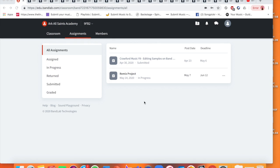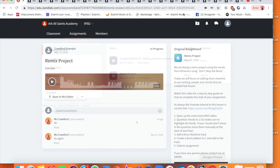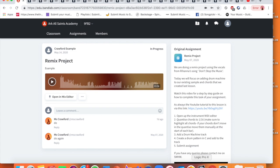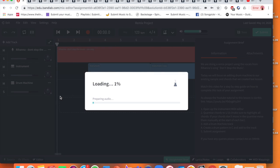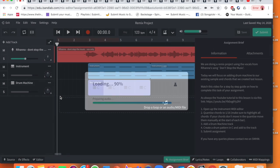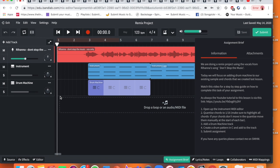Good morning Year 9 and welcome to our live lesson on BandLab again. As normal, you need to access our continuation of the remix project. Once you've logged in, you'll see the new assignment details and we're going to open up our assignment in the mixer.